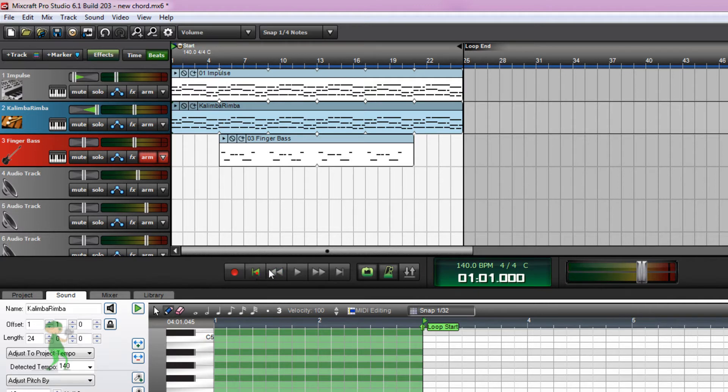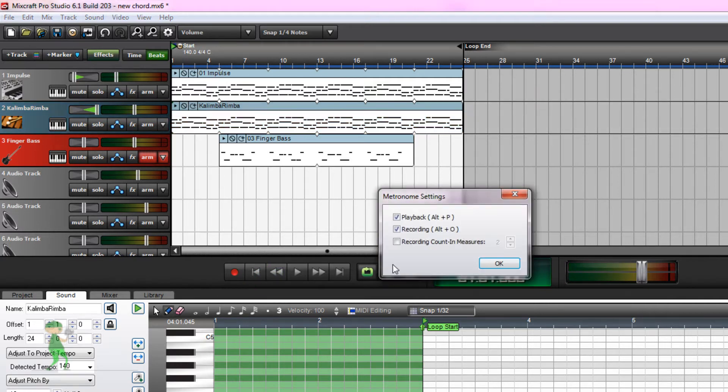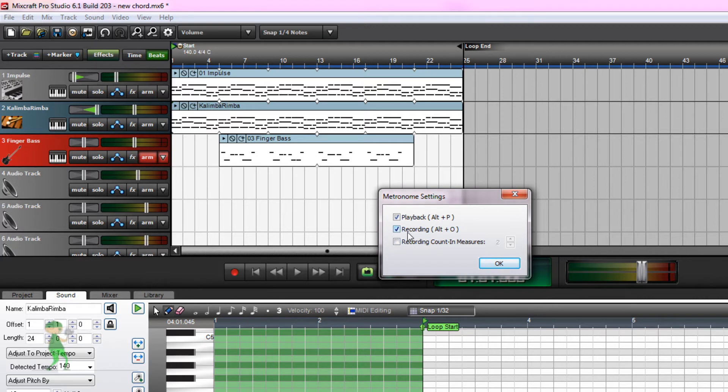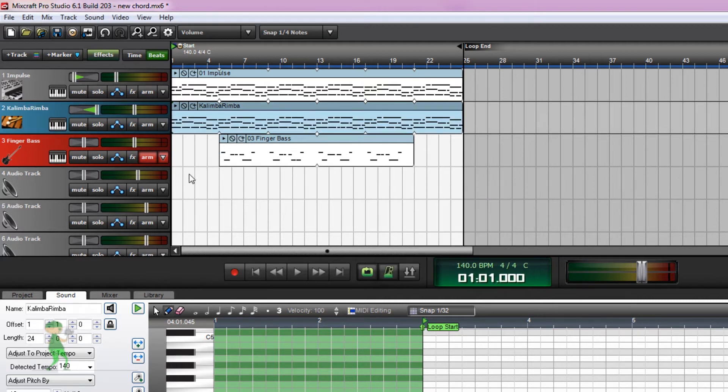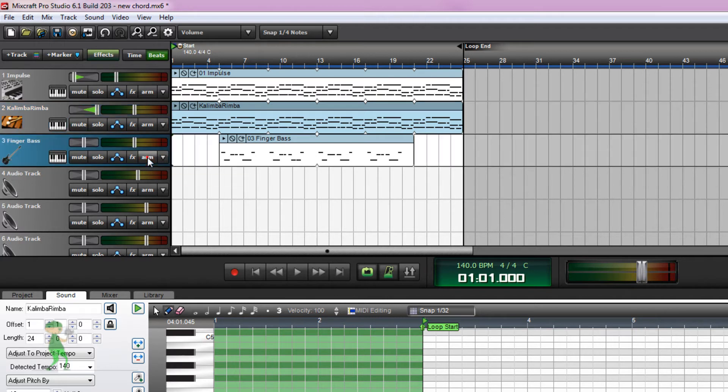And when you enable metronome for recording, which is enabled right now, you hear the metronome while recording.